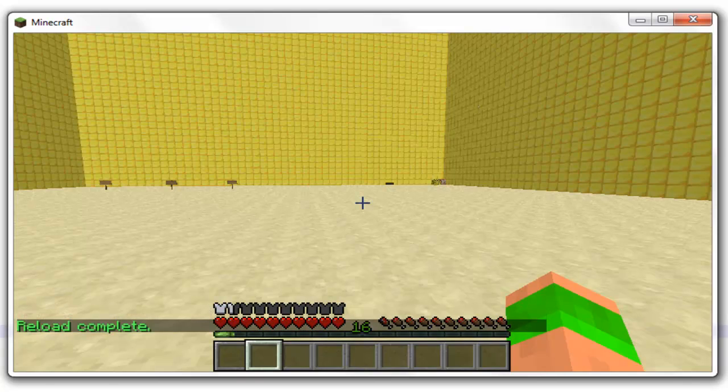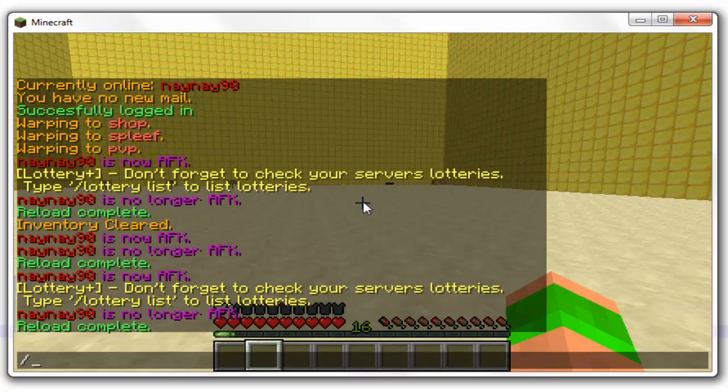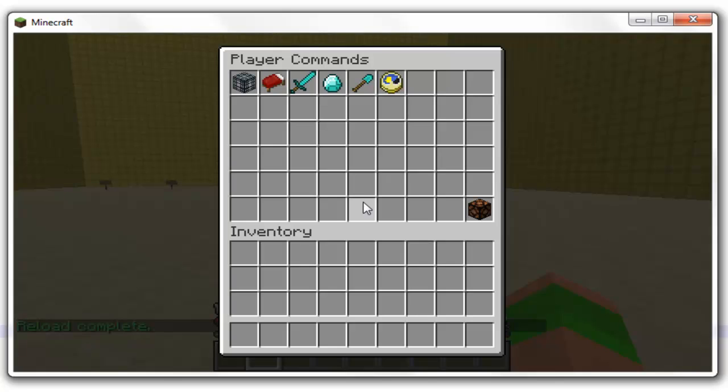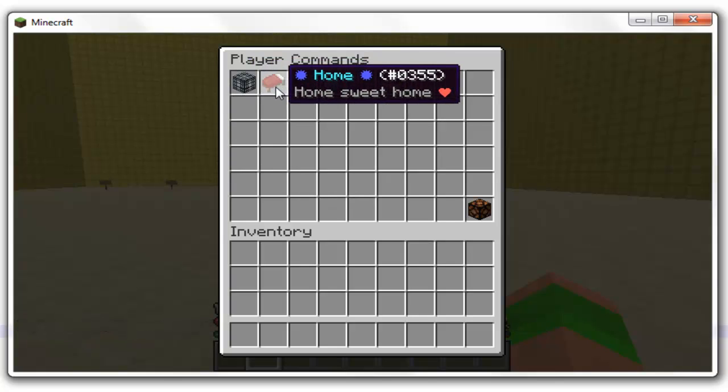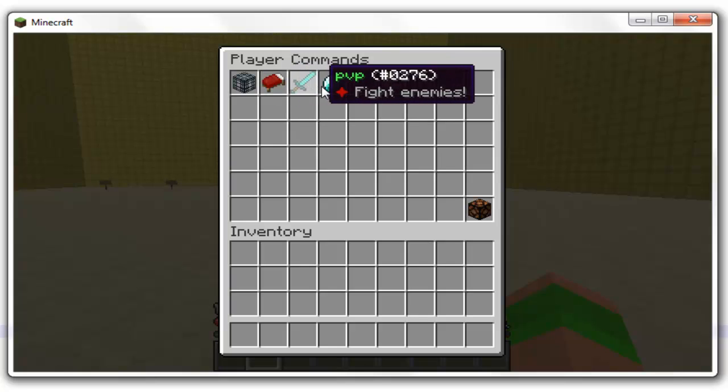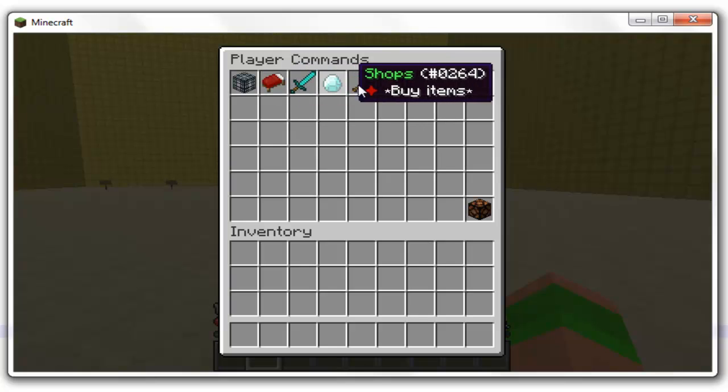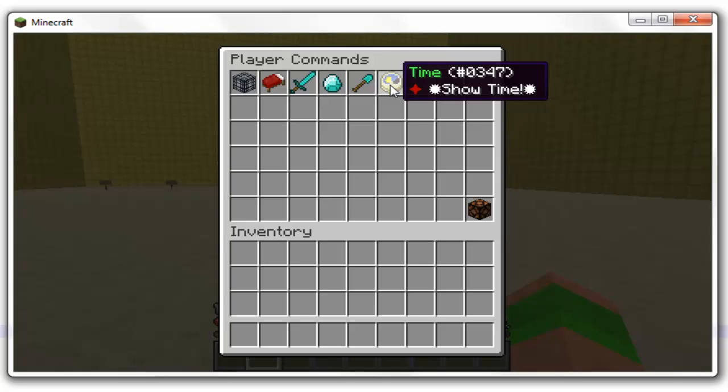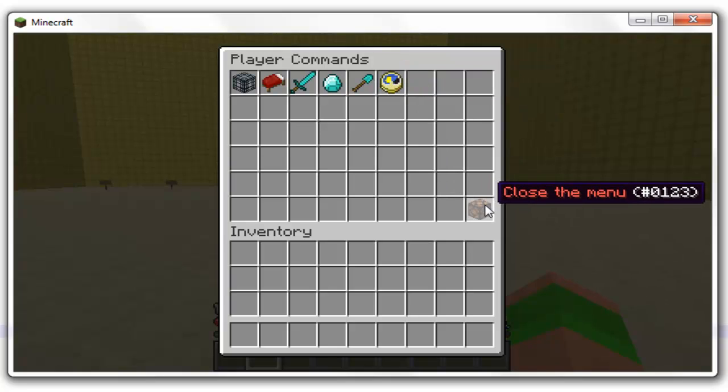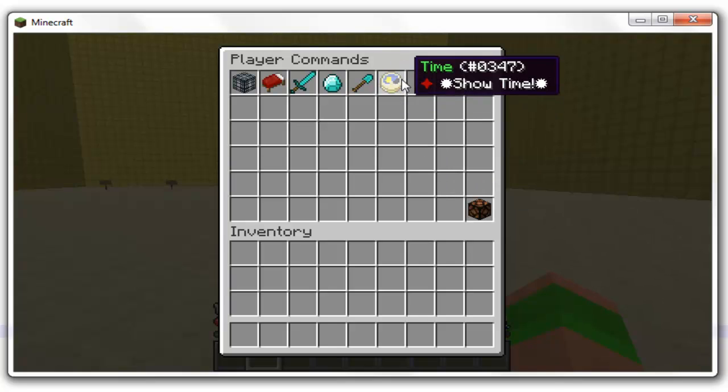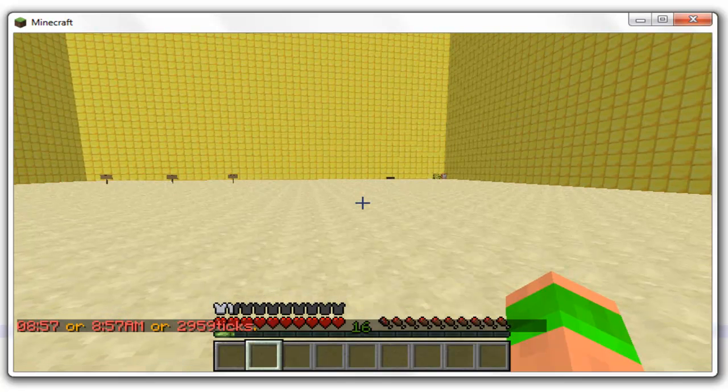The standard command for this is slash menu, but I've actually changed this in the other config file which I will show you in a minute, and I've changed mine to PC. So you do slash PC and you can see teleport to spawn, teleport to your bed or home, PVP, shops, spleef, and then time is the one we just did, and then you've got close menu at the bottom.